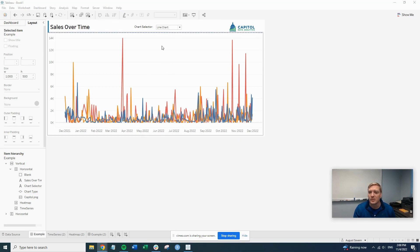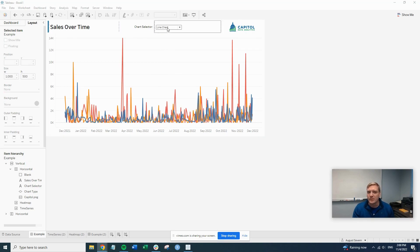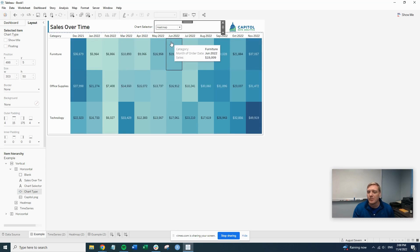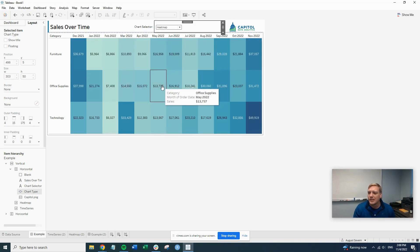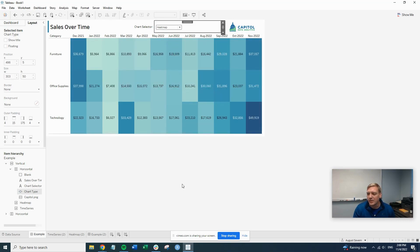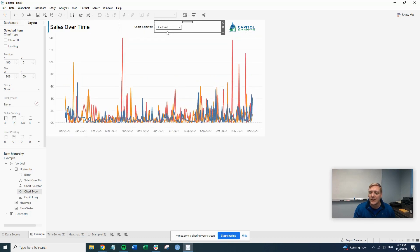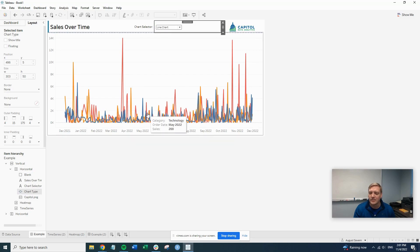This is useful for when you're trying to show maybe two different visualizations. In this case, right now we have a line chart, maybe you want it to be a heat map. This is useful when you have a space constricted dashboard and you want to include multiple visualizations and different ways to see things. You can use it any number of ways. This is just kind of one way to use it. But let's get started on how to do this.